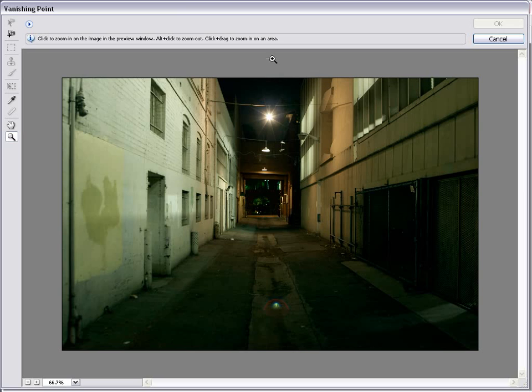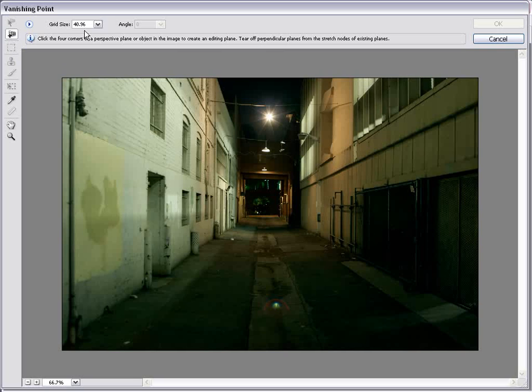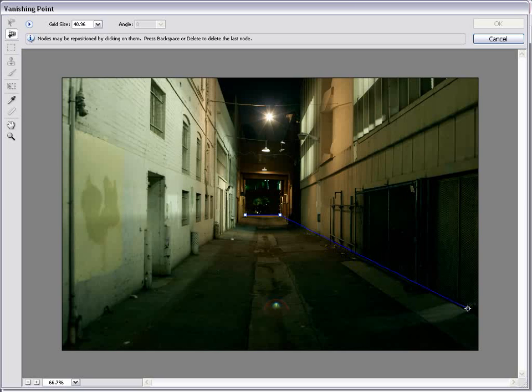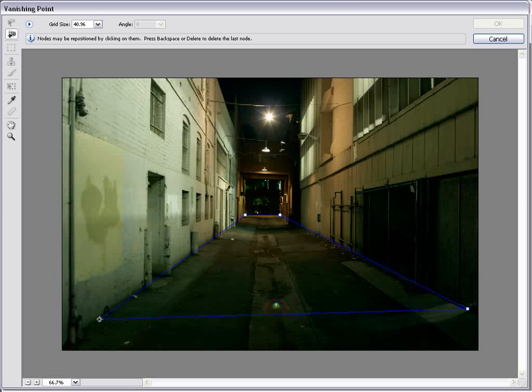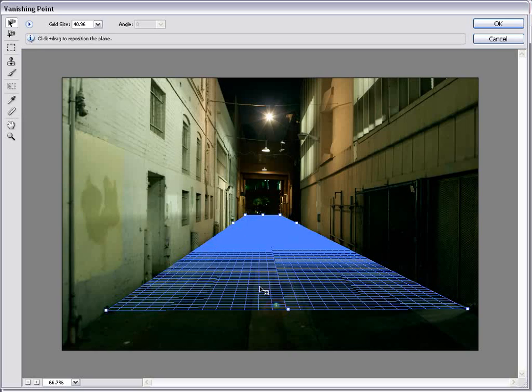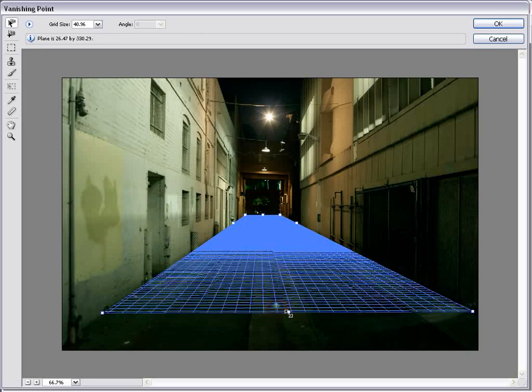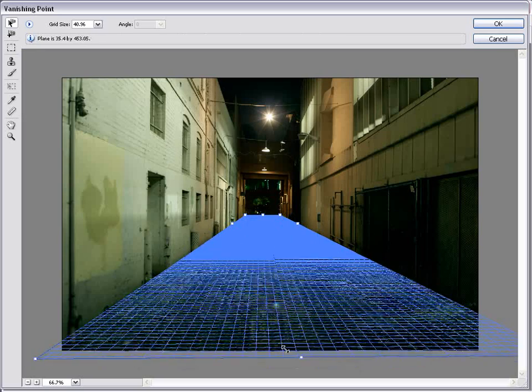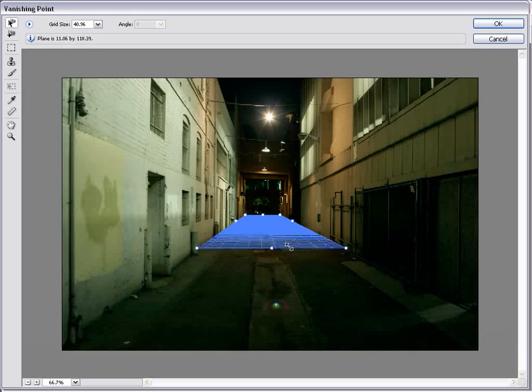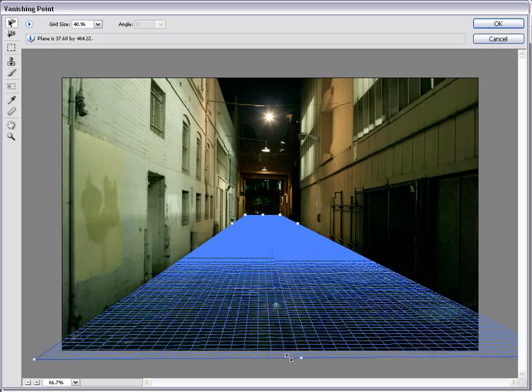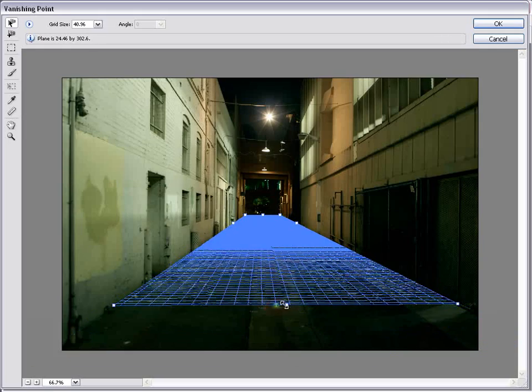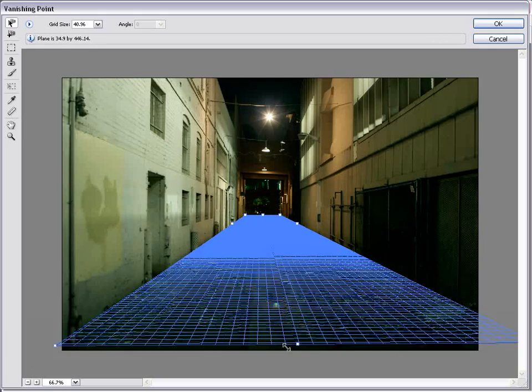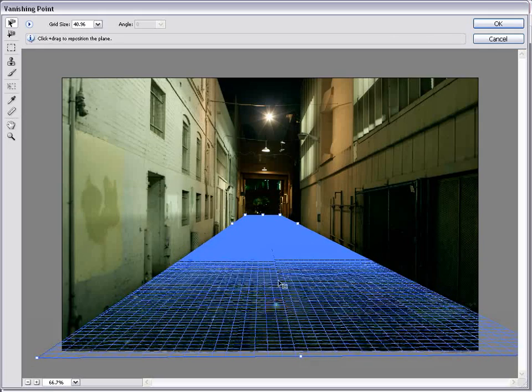Okay so here we are in the Vanishing Point dialog and what we're going to do is take the Create New Plane tool and we're going to draw the shape of each of these planes. So you just kind of click, move, click and you can see it automatically creates these planes based on where you point. And if we drag the bottom here backwards it automatically extends that plane.